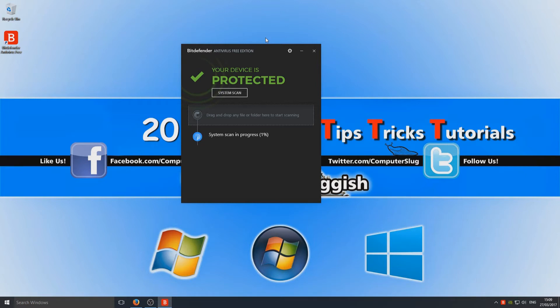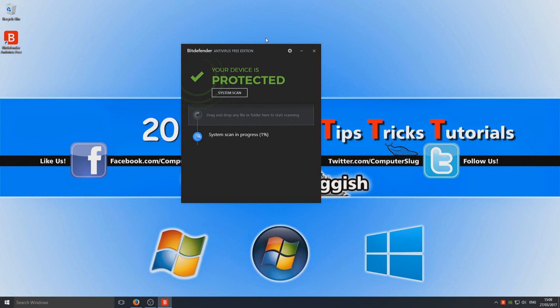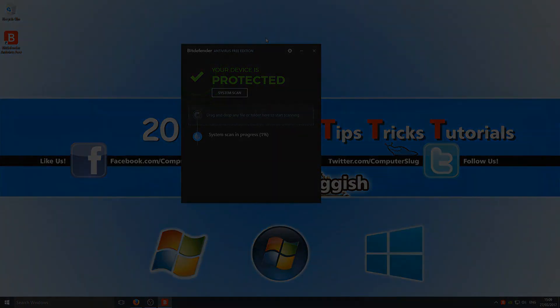I do like Bitdefender and I highly recommend you try it out. If you do want to try it out, then obviously the link's in the description below. I hope this tutorial helped. If it did, hit the like button below and subscribe for more Computer Sluggish tutorials.